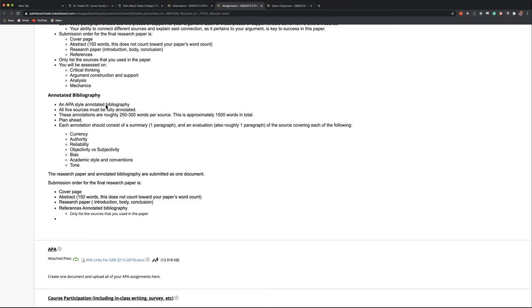So your annotated bibliography for each of those five sources, you need to provide an annotation. Each annotation is roughly 250 to 300 words. Please do not panic yet. There will be time for panic later, but I will mitigate panic on this in a moment.